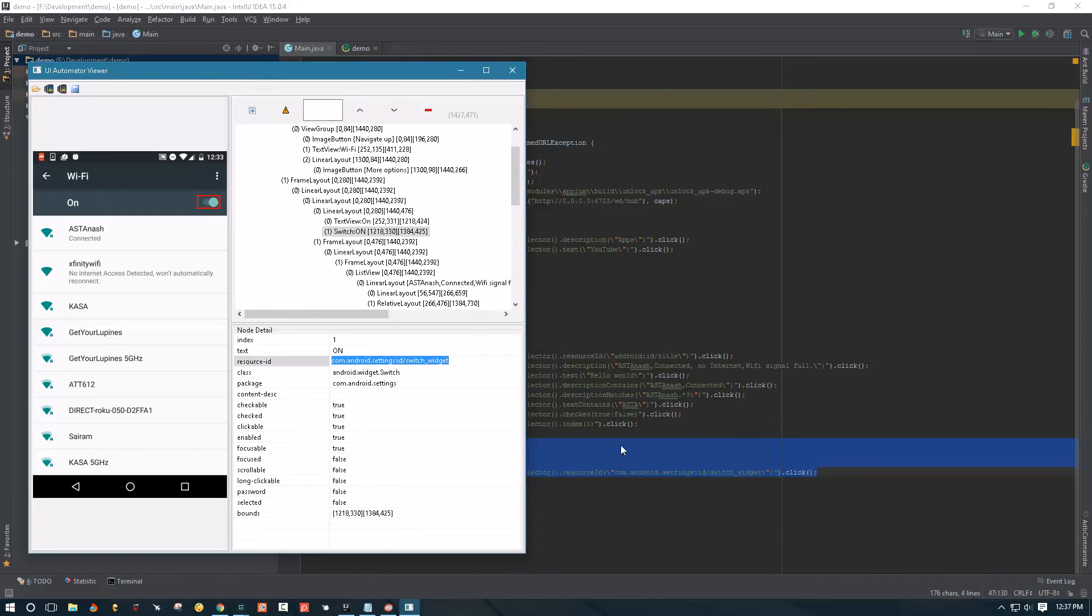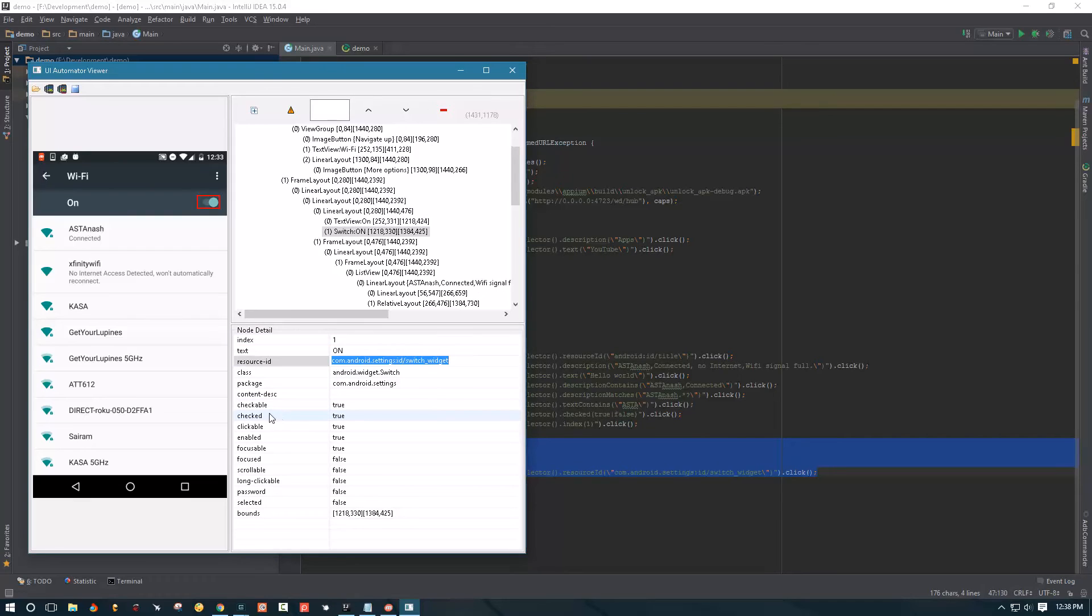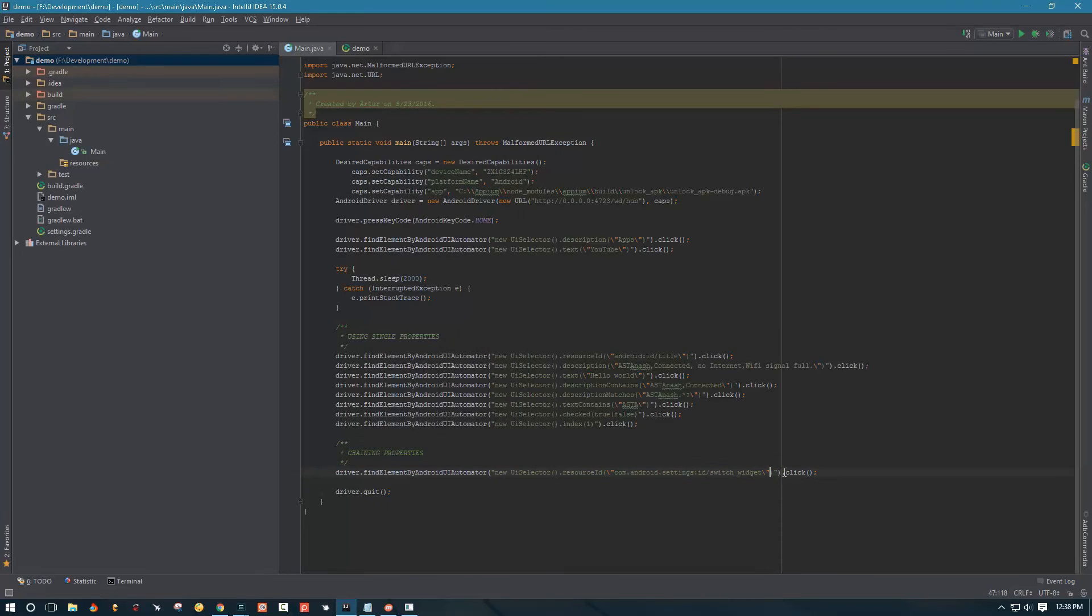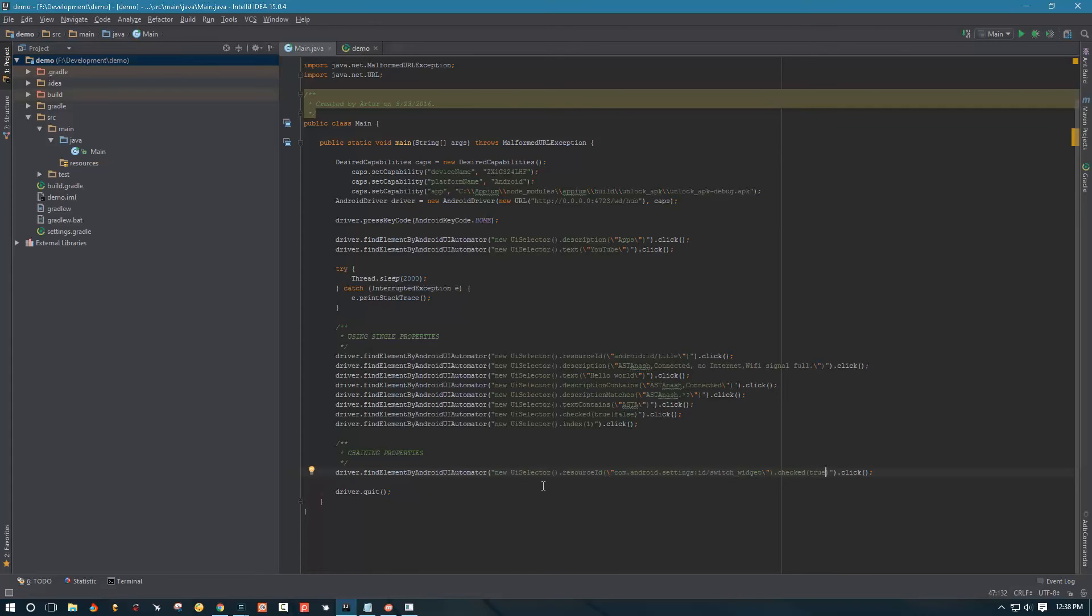So we can use a boolean property checked(true). And the way we can chain it in a script, we can come over here and we can say checked(true). Now we told the script that we're looking for a UISelector that has resource ID of such and it's checked.